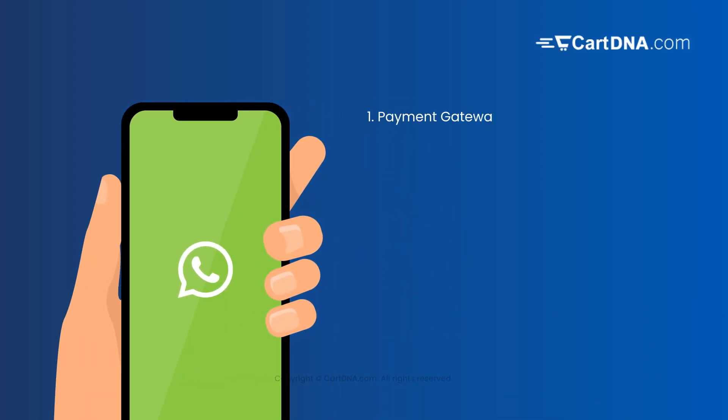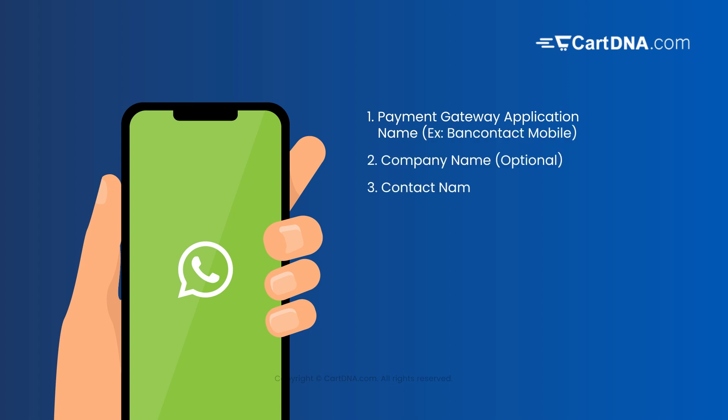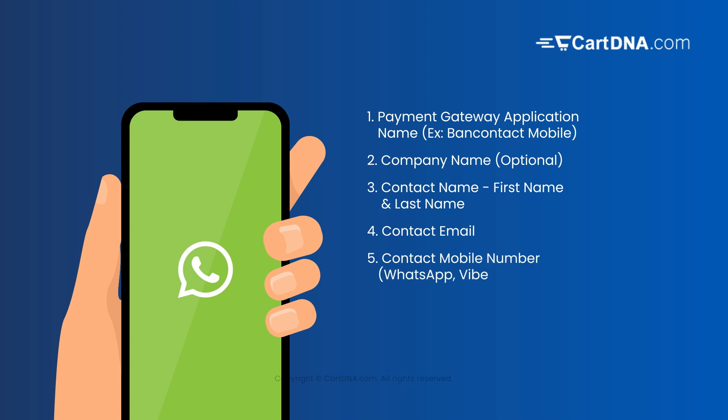1. Payment gateway application name: Bank contact mobile. 2. Company name, optional. 3. Contact name: first name and last name. 4. Contact email.